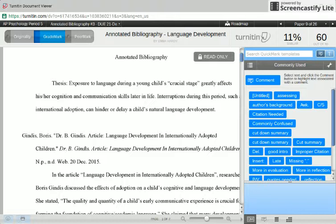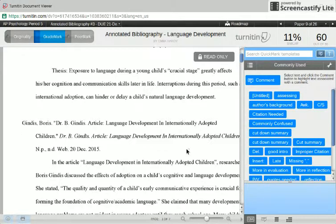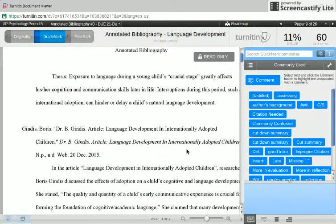I thought it might be easier if we took a look at an example of an annotated bibliography so you could get an idea of what it's supposed to look like. This is from Emma Hardy from last year — one of her annotated bibs.